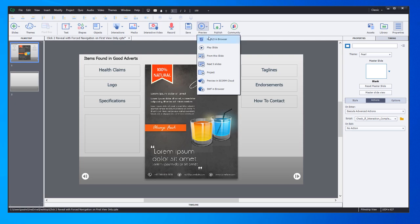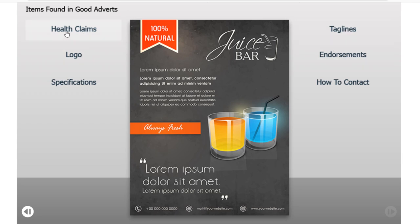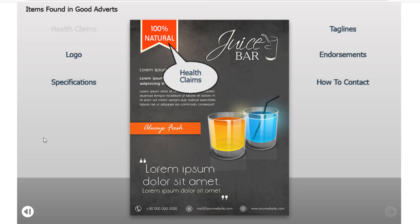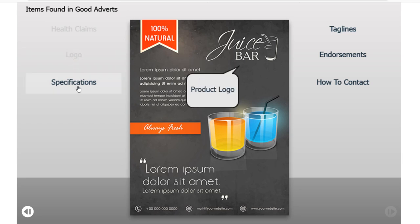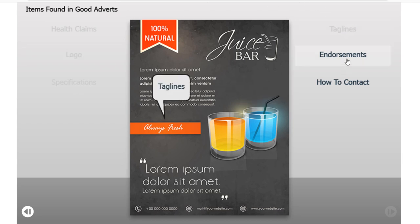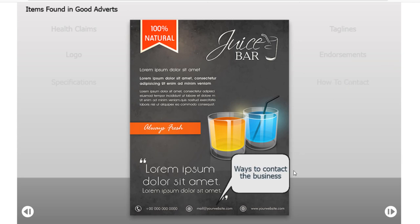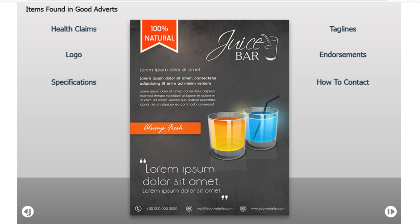Let's test this out and make sure it works as expected. We'll preview in HTML5. We've got all six buttons. You'll notice that the next button is not only grayed out, but if I try to click on it, it's disabled - nothing happens. Let's start the interaction with health claims. My multi-state object's over here, but it contains additional objects for each of those multi-states. Let's click the logo, specifications, taglines, endorsements, and how to contact. When I click that last one, my next button became available because I've done all the steps required, and I can now proceed with the rest of my course. If I move forward to the next slide and then return to the previous slide, it knows that I've completed this interaction already, and it makes the next button enabled and available for me right away.